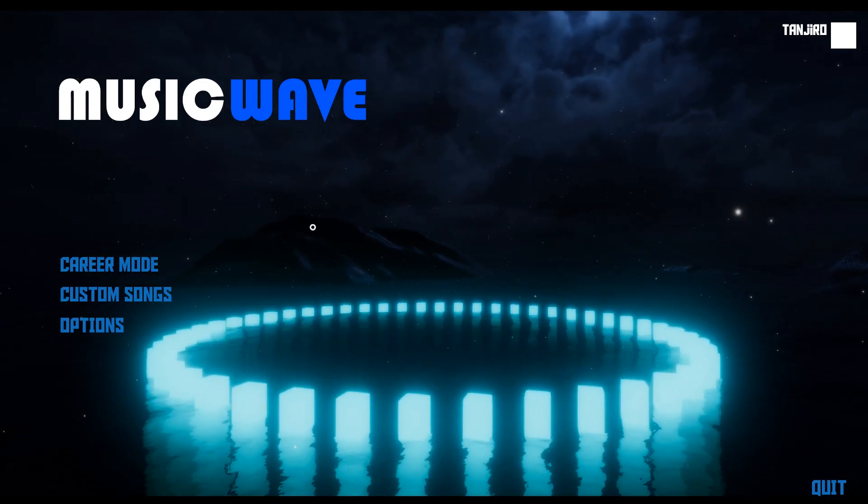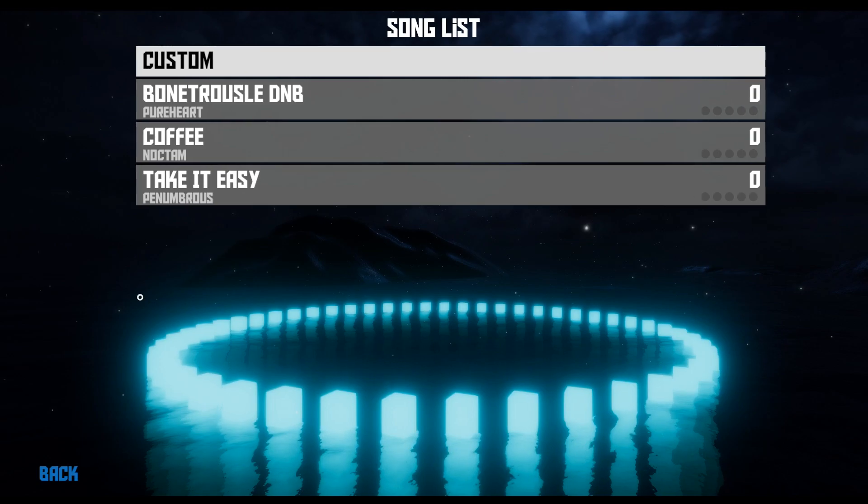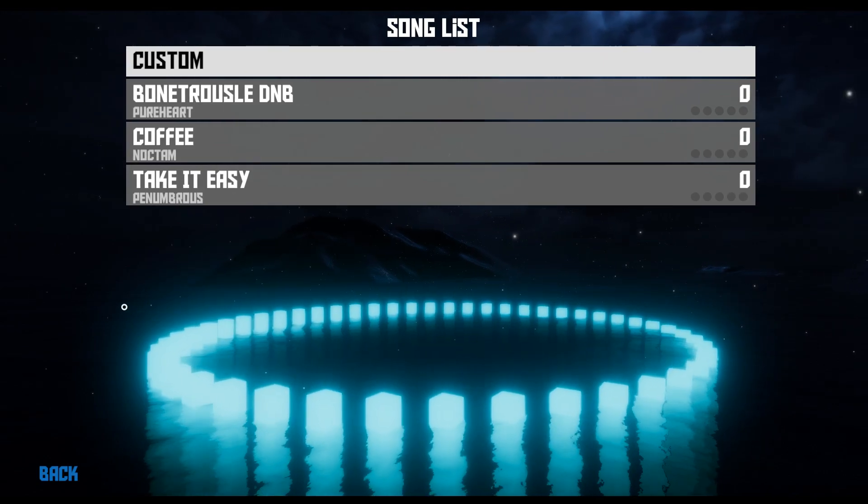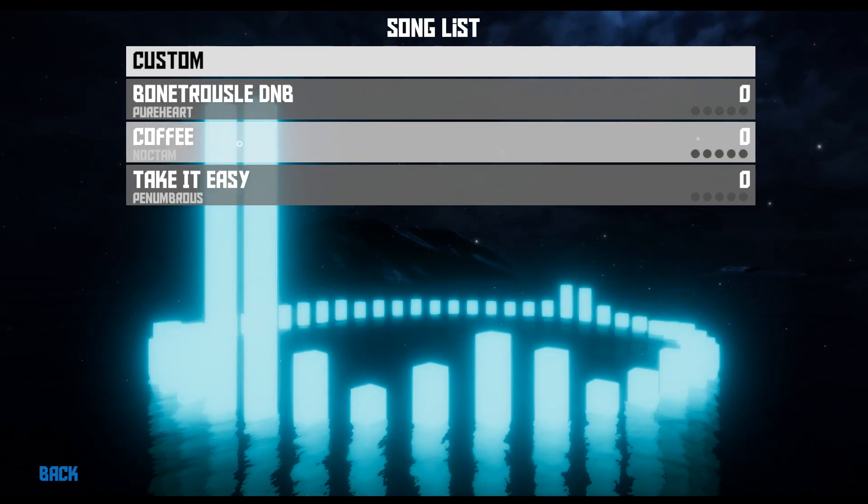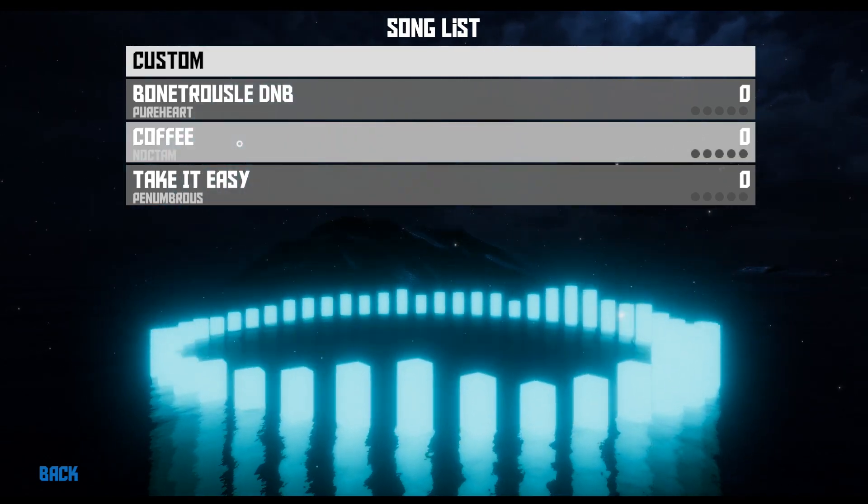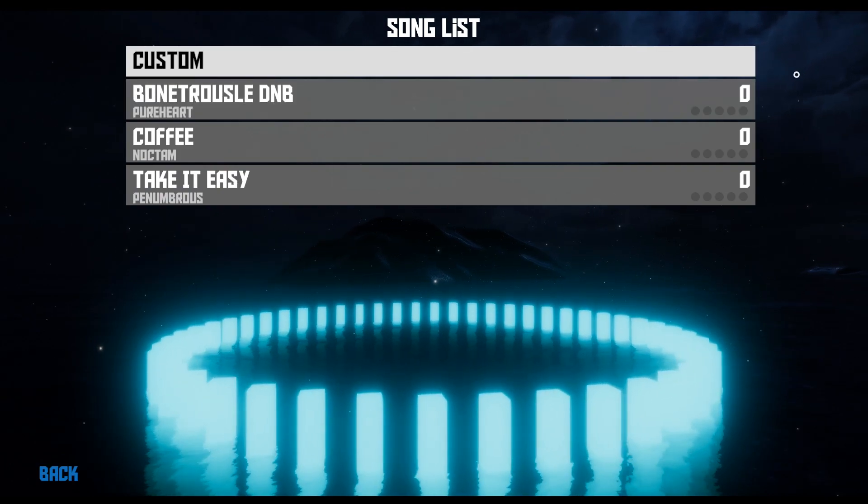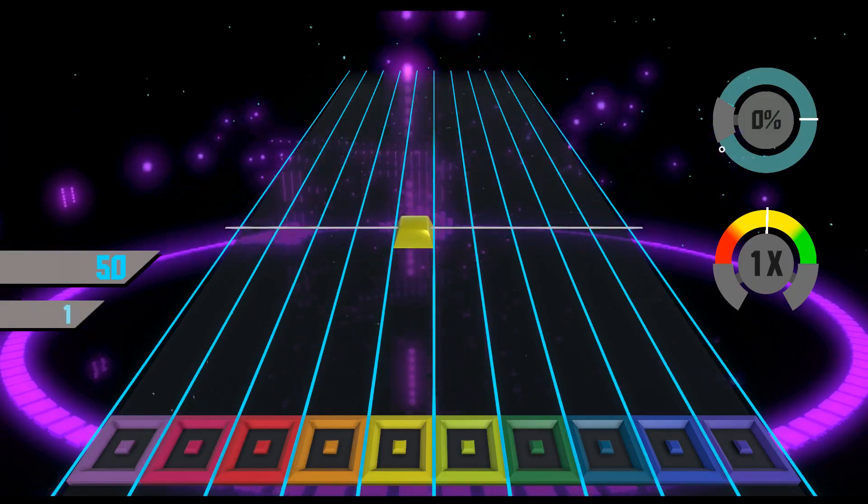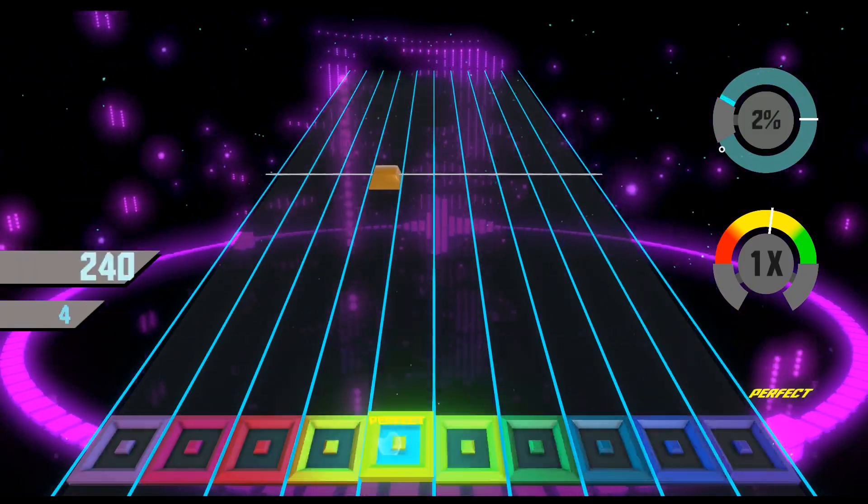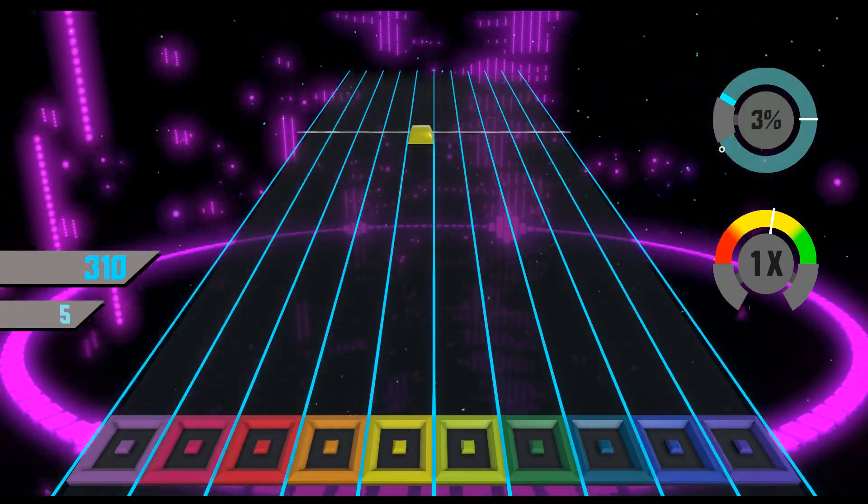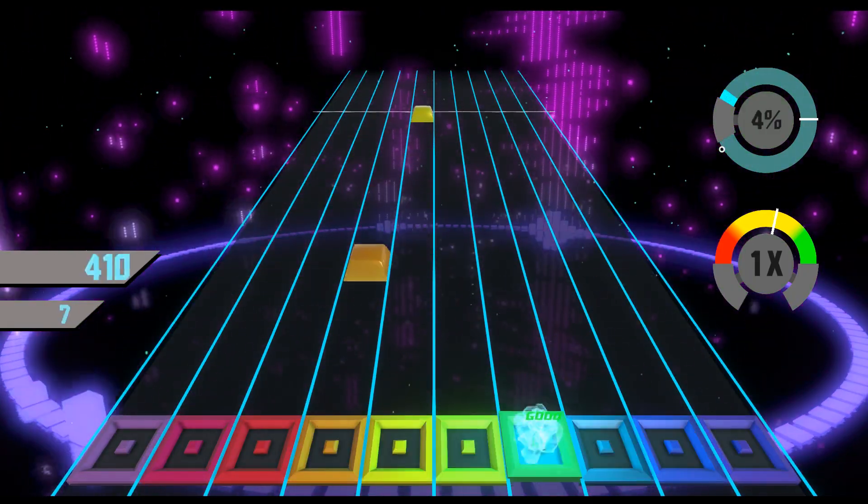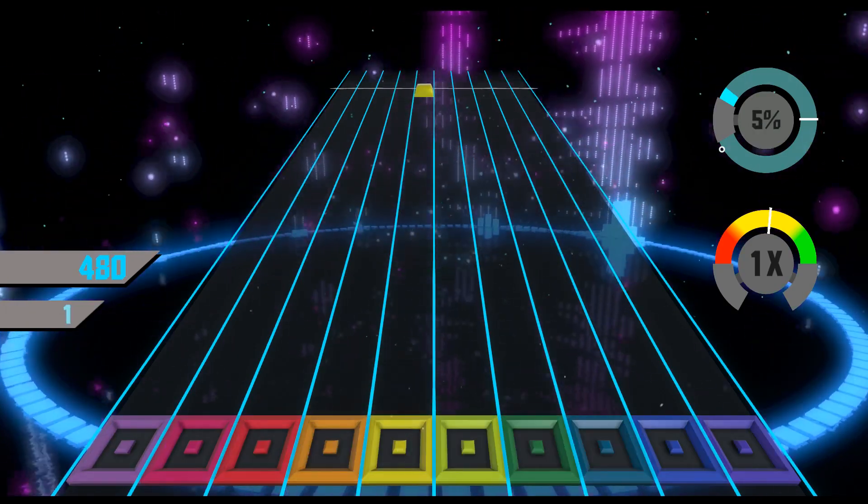Alright, so we're in game now. Let's go to custom songs. And surely enough. All of our custom tracks are here. And there it is with perfect rhythm alignment.